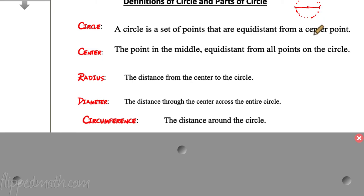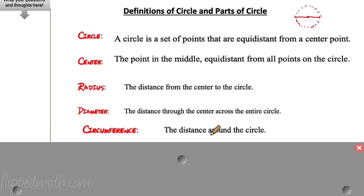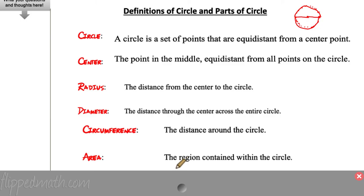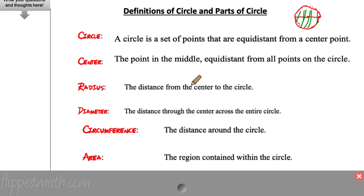Circumference is the distance around the circle — if you measured with a bendy measuring tape all the way around, that is the circumference. The area is the region contained within the circle. Think about carpet or painting — that whole flat area on the inside is called the area of the circle.